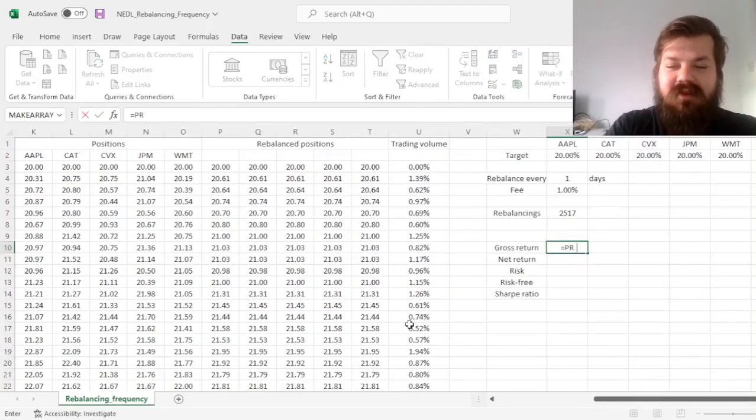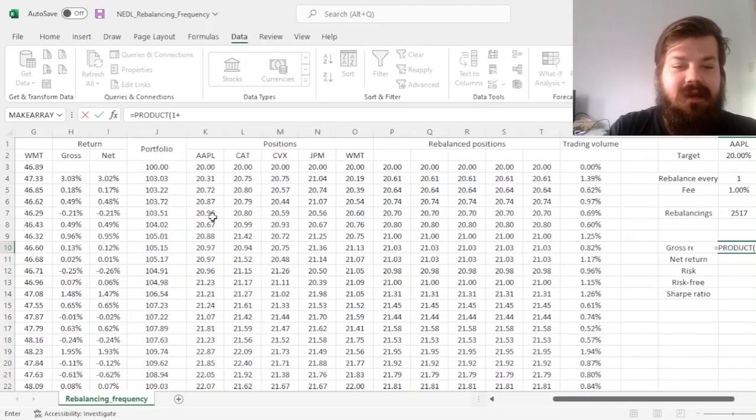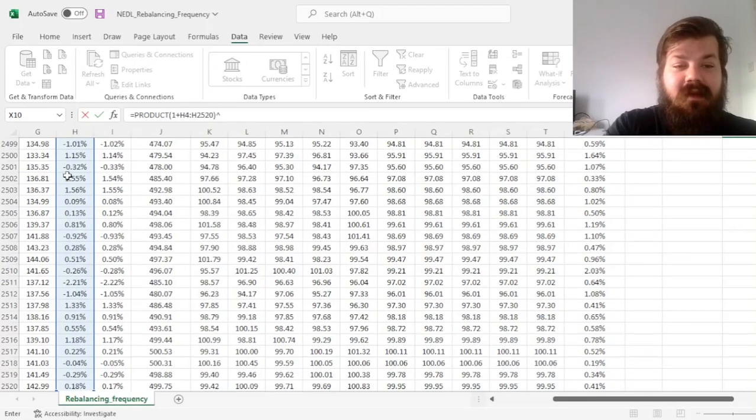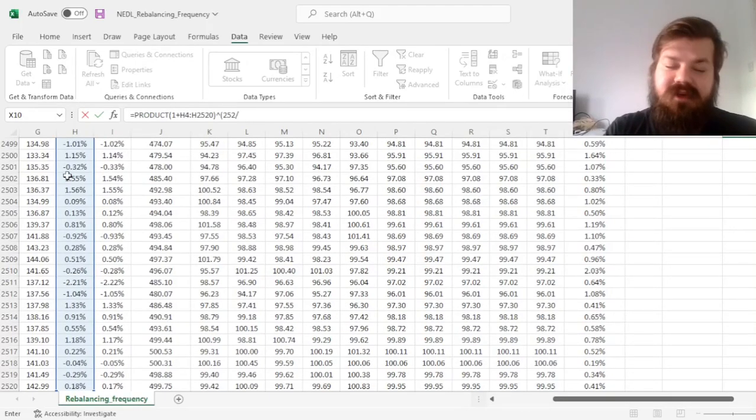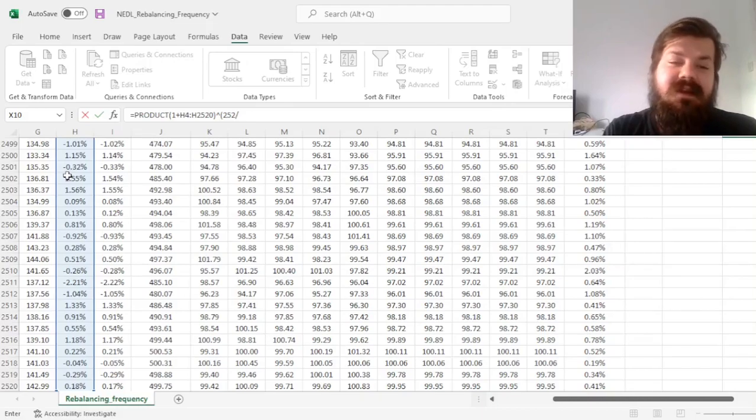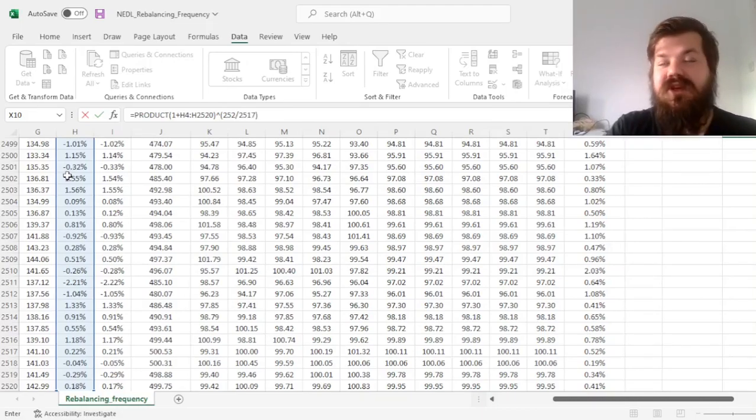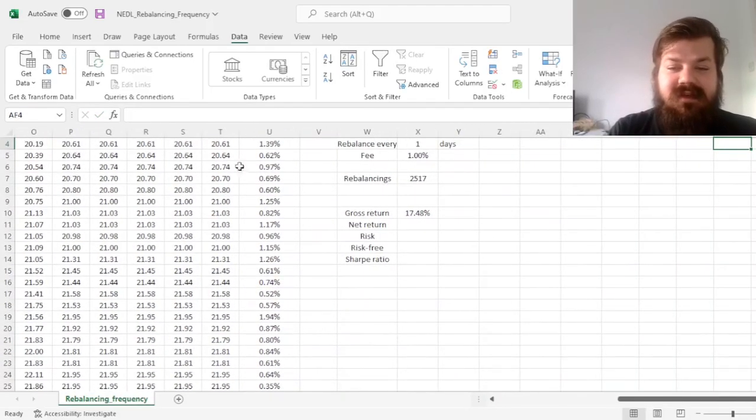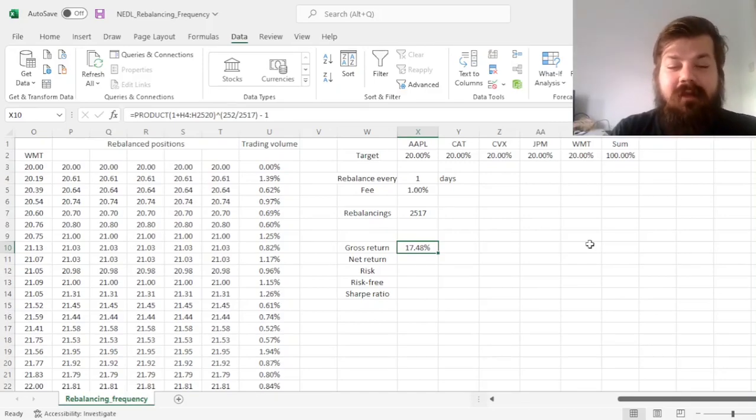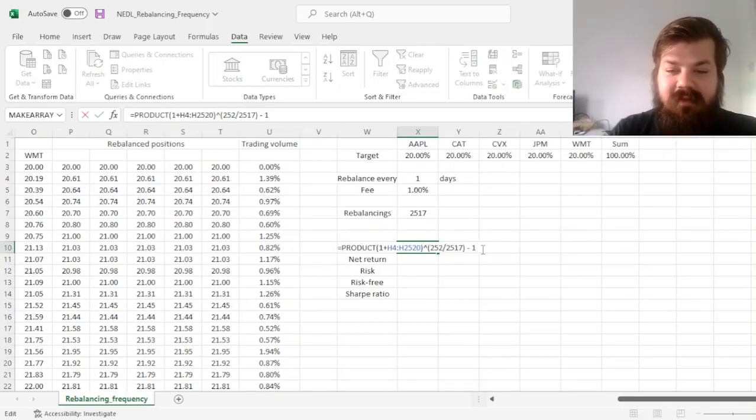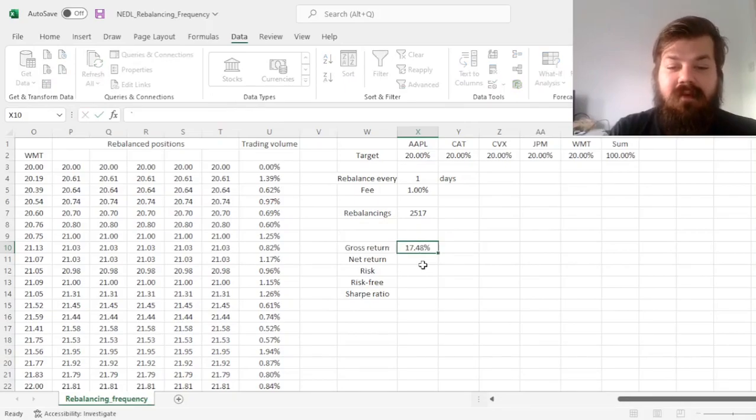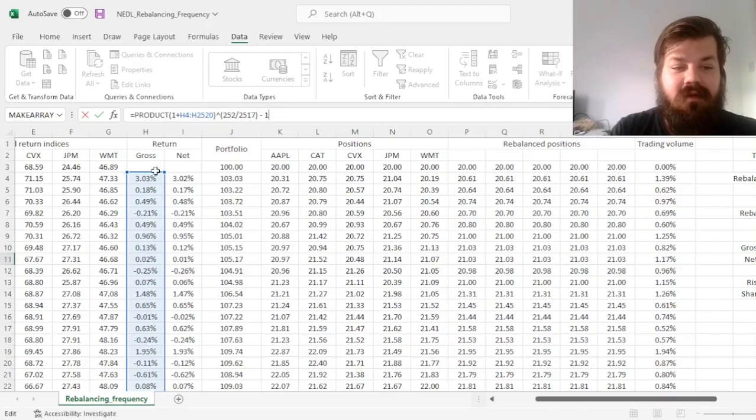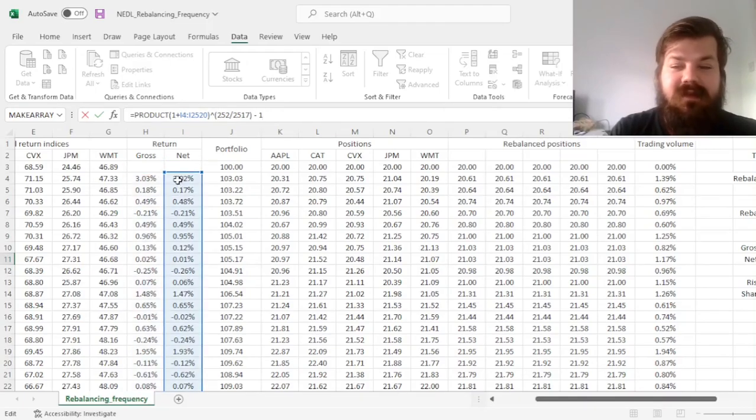Then we can use product 1 plus to calculate the annualized gross return and annualized net return, raise it to the power of 252, which is the number of trading days in a year, divided by 2,517, which is the number of sample days, minus 1. That returns us 17.48% per annum gross, and for the net, we can simply copy this formula, paste it below,